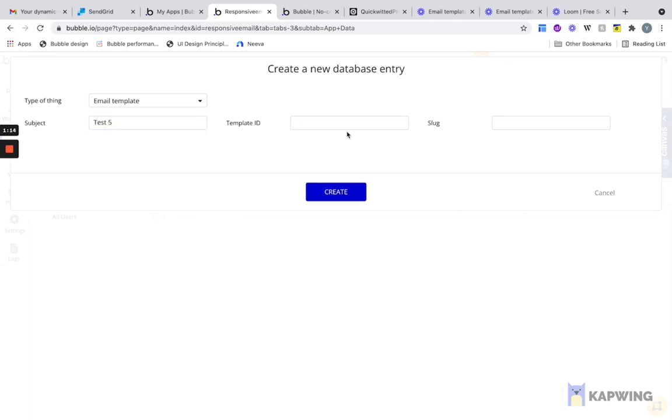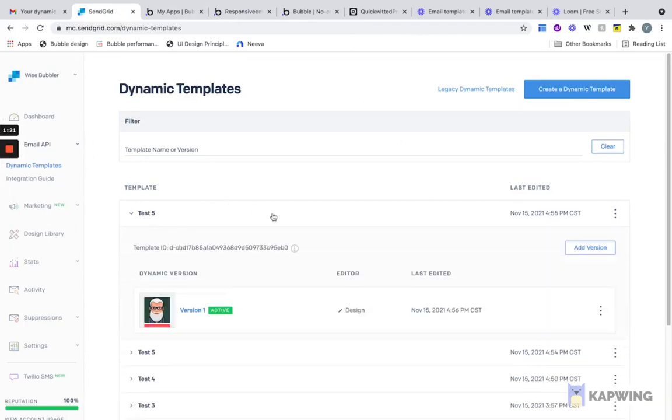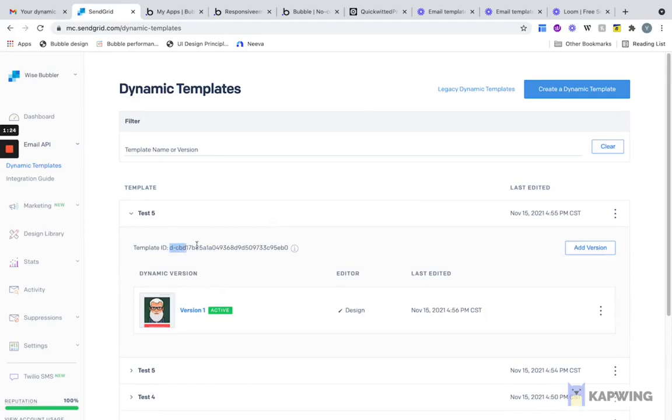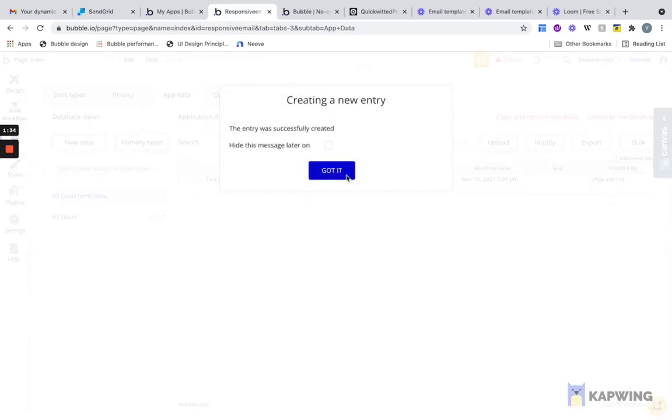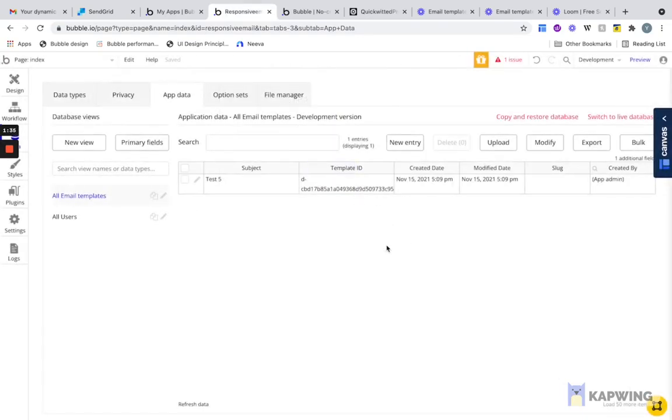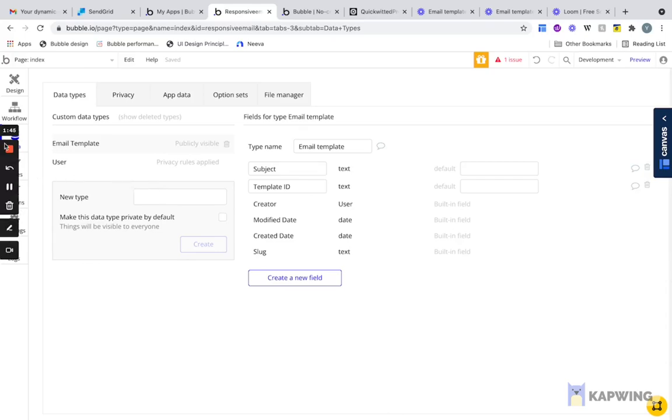And the template ID we're actually going to get from the SendGrid template page. If we go here, we can see that the ID is over here. We can paste it right there and create. Perfect. Now we have our template in the Bubble database and we can get into the API Connector and connect SendGrid and Bubble.